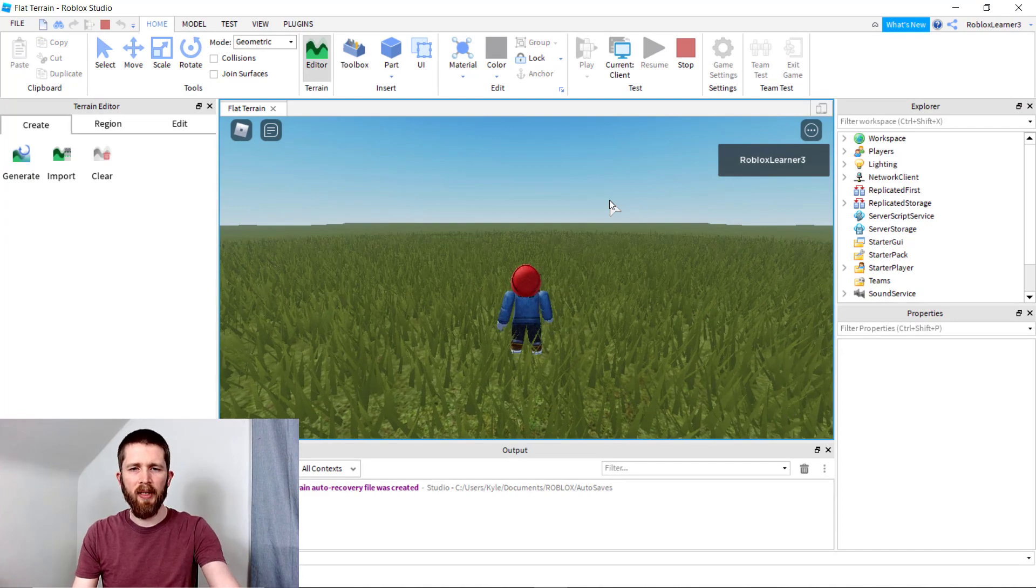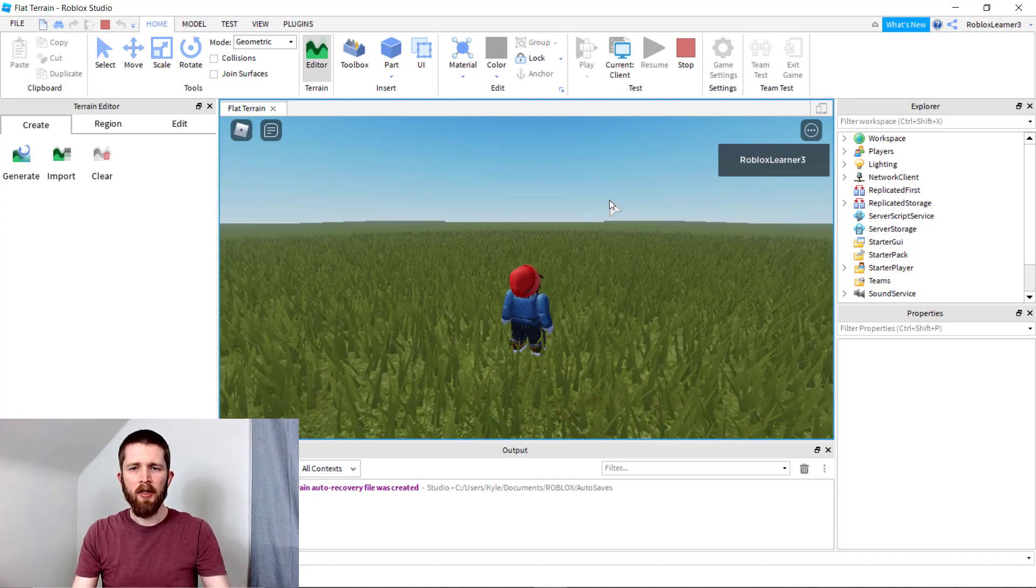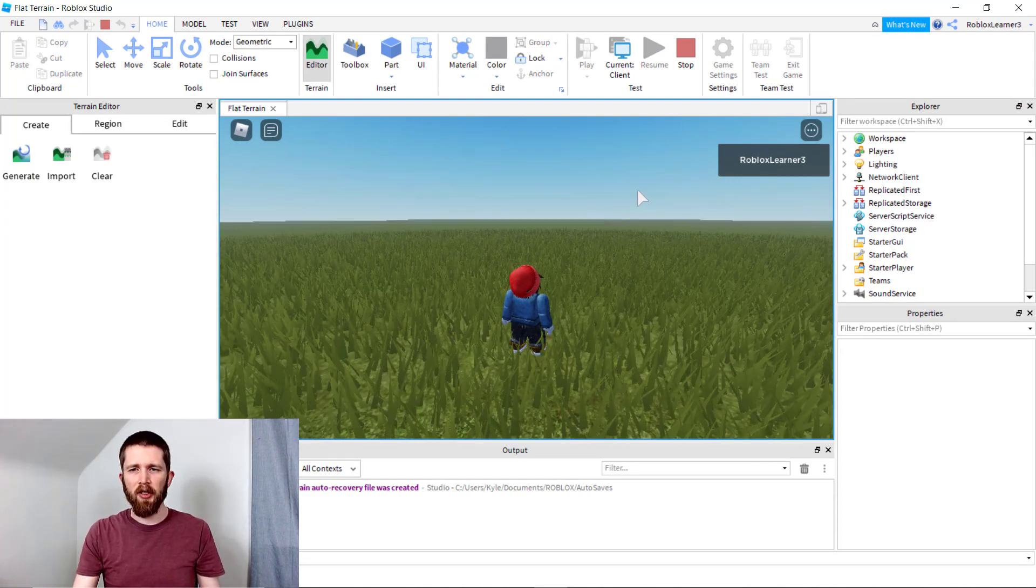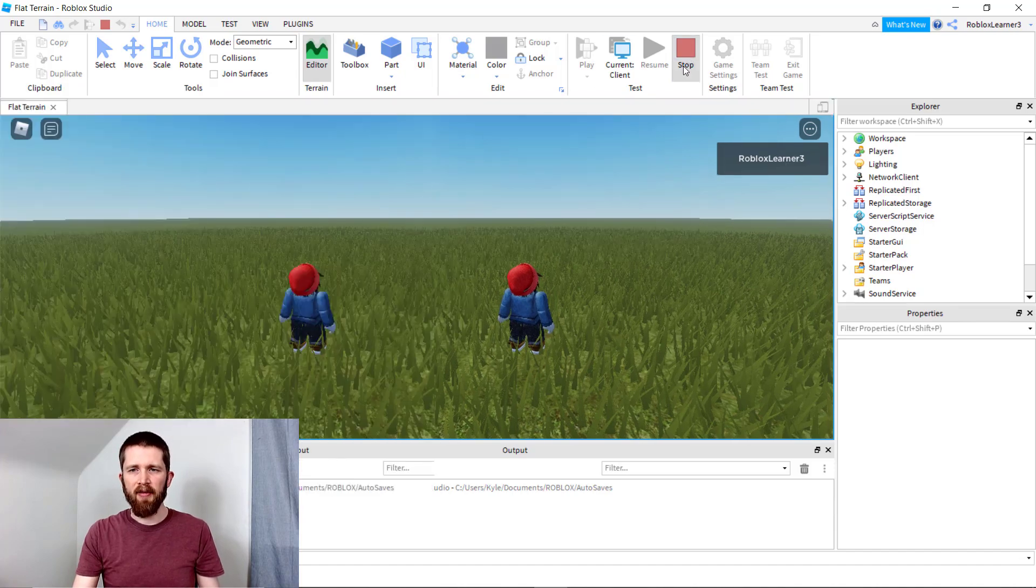Okay, so I'm in the game, but I'm not hearing any music yet. So there's one more thing you need to do. I'm going to exit out of this.